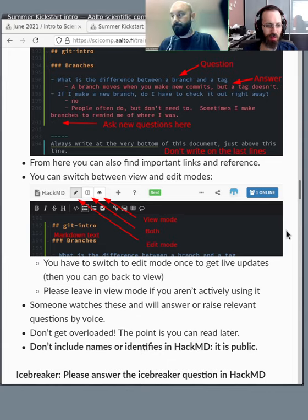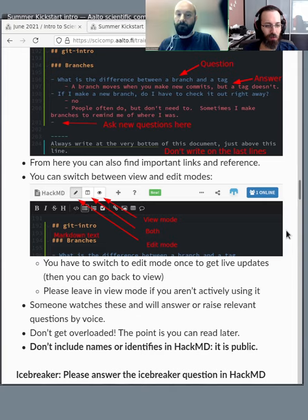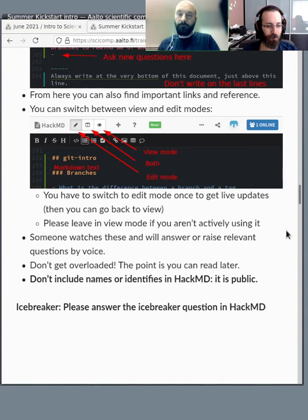HackMD is completely public — anyone in the world can find it if they know the link, and it will sometimes appear on screen here. So don't include any names or personal information. In the Zoom breakout rooms, if you need personal help, write your breakout room number and someone can come there.